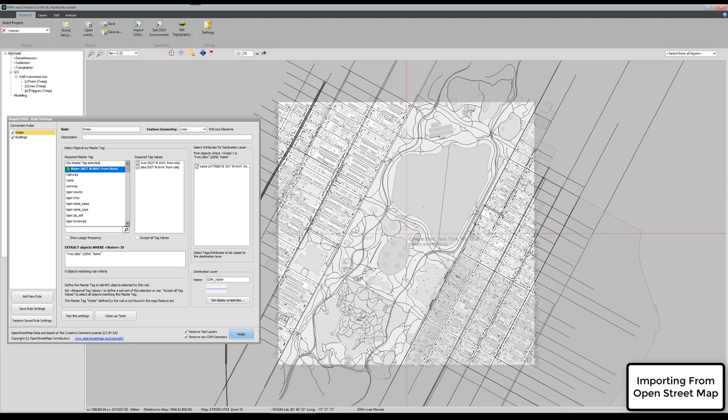The first thing is that any object, whether it's a polygon, line or point, has a set of attributes or a set of tags as it is called in OpenStreetMap.